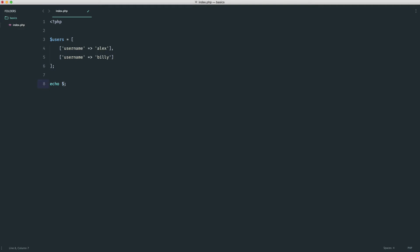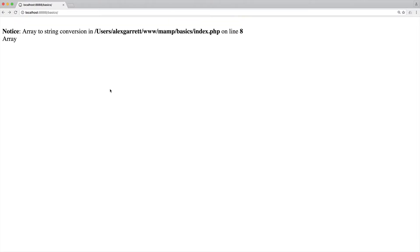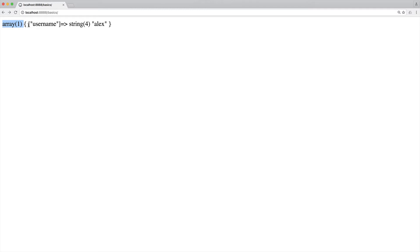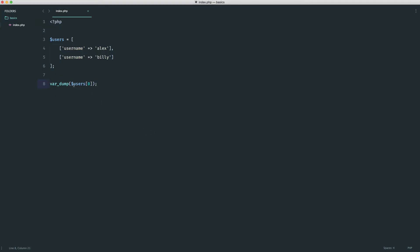To access a user's username, we start with users[0], which we know is an array. We can then chain square brackets to access the username key: echo users[0]['username'] gives us Alex. We're saying: first element at index 0, then within that array, the key 'username'. We can do the same for the next user by changing to users[1]['username'], and we get Billy.